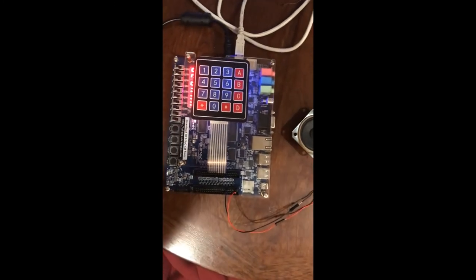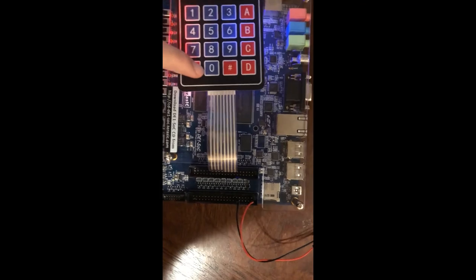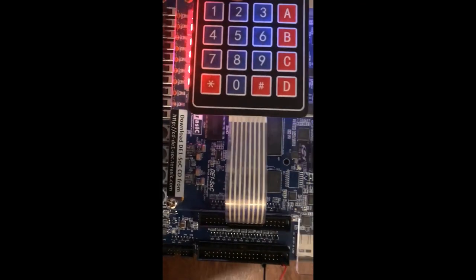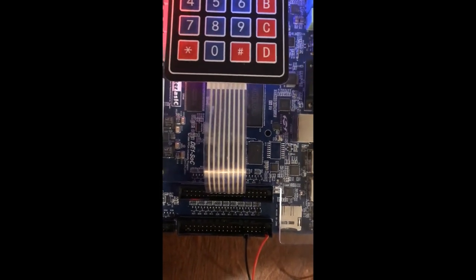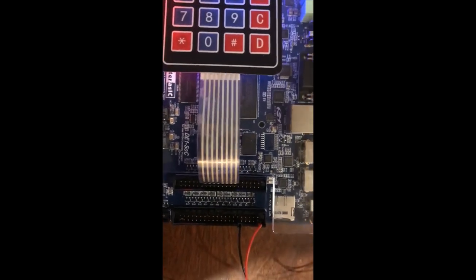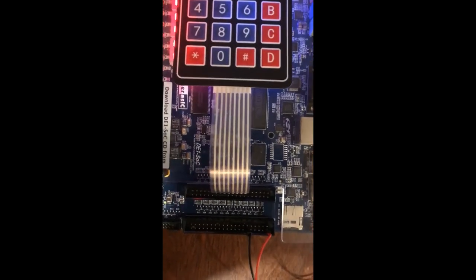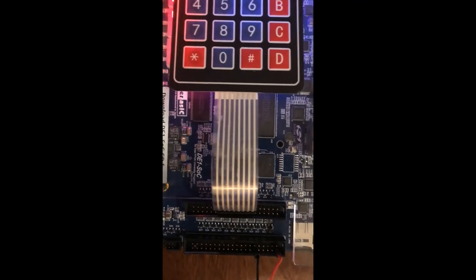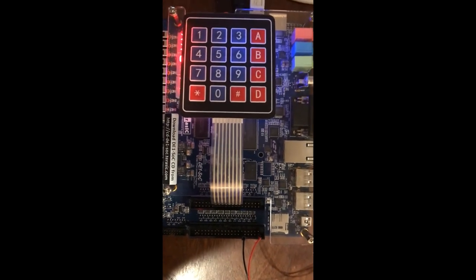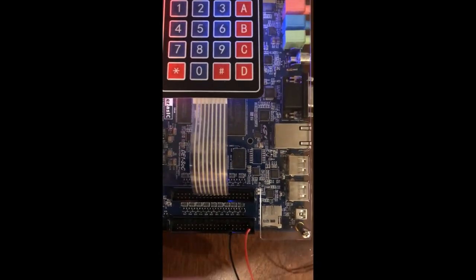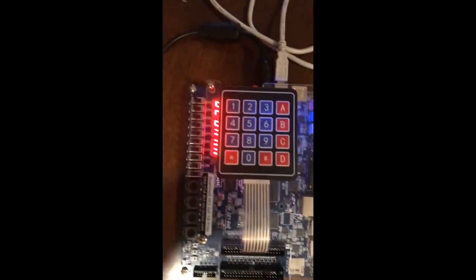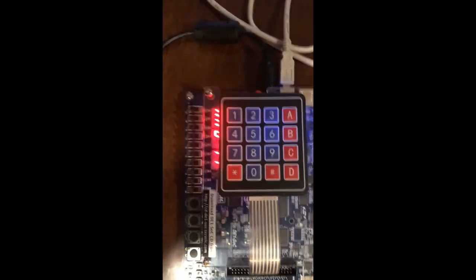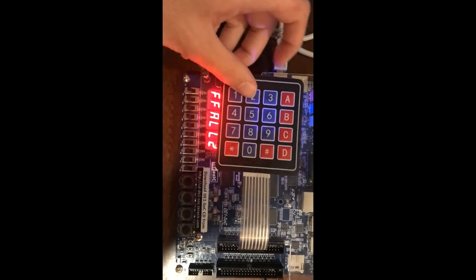As you can see, the keypad is in the JP1 expansion port, pins 10 to 24 on the left side, and the speaker is in the JP2 expansion port. The output is in pin 1 and then the black wire is in the ground, so that's how it's set up.